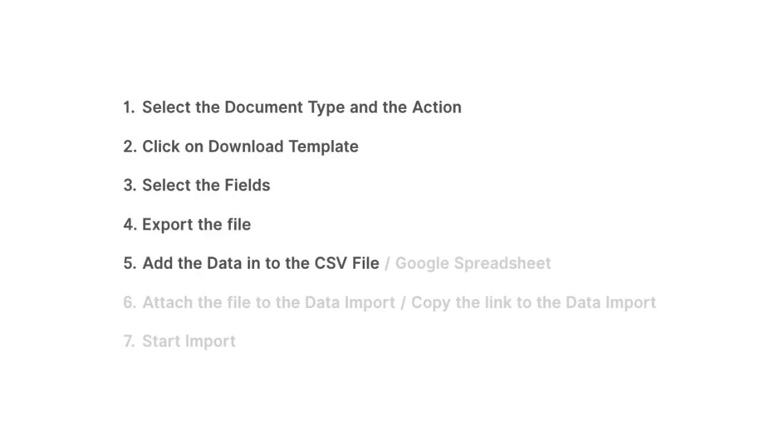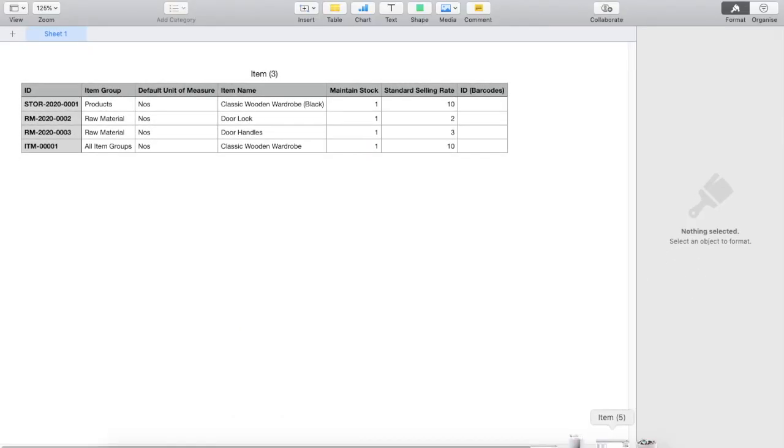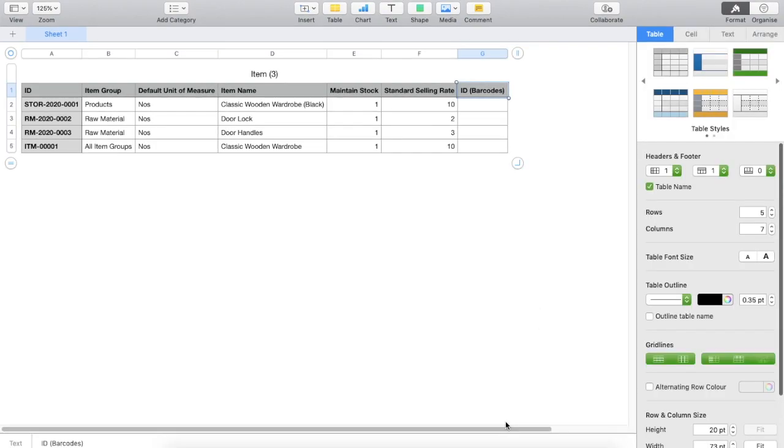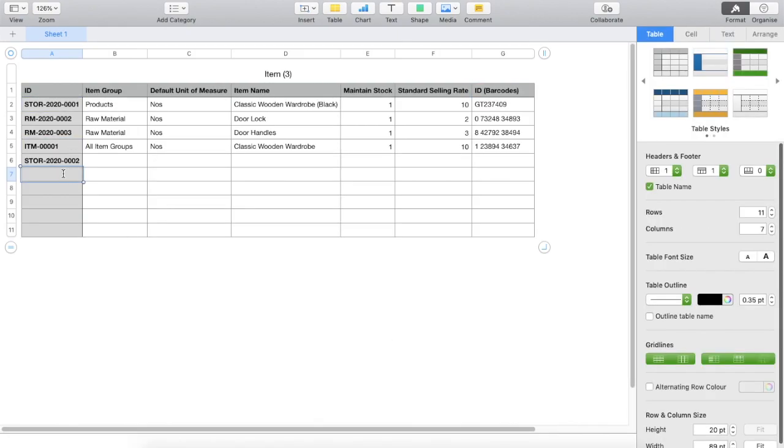Adding the entries to the downloaded spreadsheet will be the step after this. Let me open the downloaded file. Here, every column represents a field that we just selected. The first column is item code that I have already added for the wooded wardrobe. I will add a similar item code for all the other entries.